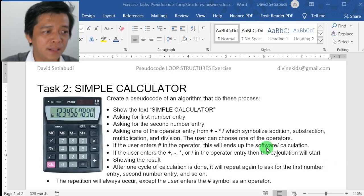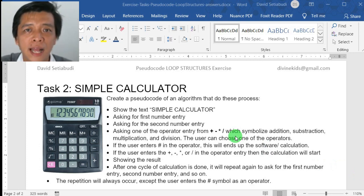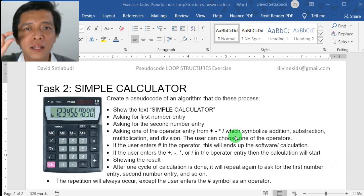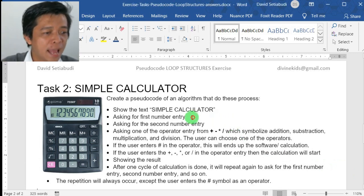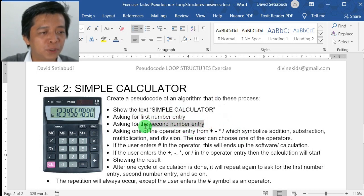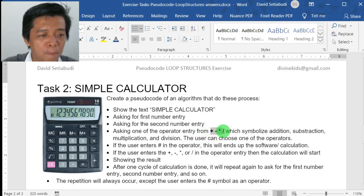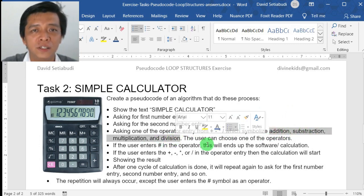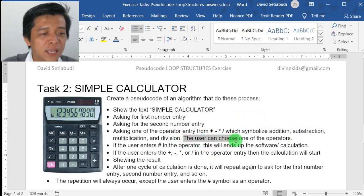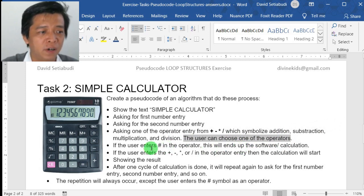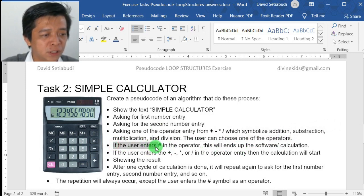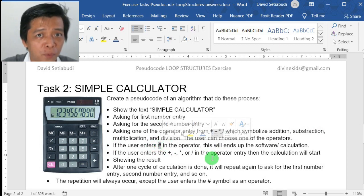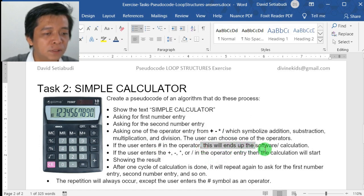You know calculator, right? In this question, it's asking you to input the first number, and then it will ask you to put the second number. After that, it will ask you to input a mathematical operator, which represents addition, subtraction, multiplication, and division. The user can choose one of the operators. If you put another operator, it will cause an error. And if the user enters the hashtag symbol as the operator, this will end the software calculation.